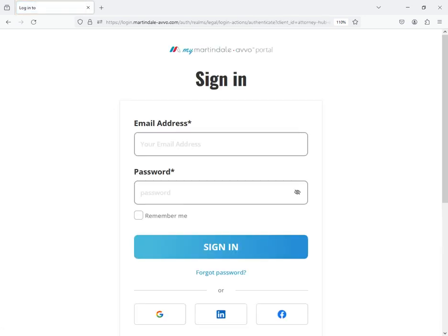Note that only attorneys who are listed on our directories will have access to the MyMA portal at this time, so any marketers or office personnel would need to log in using the attorney's credentials.